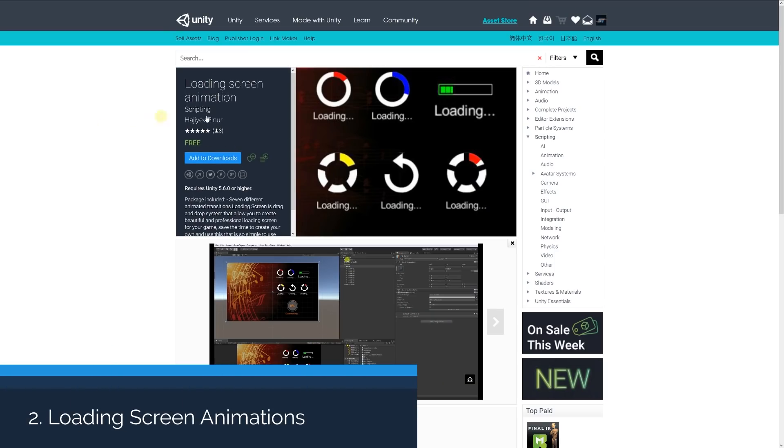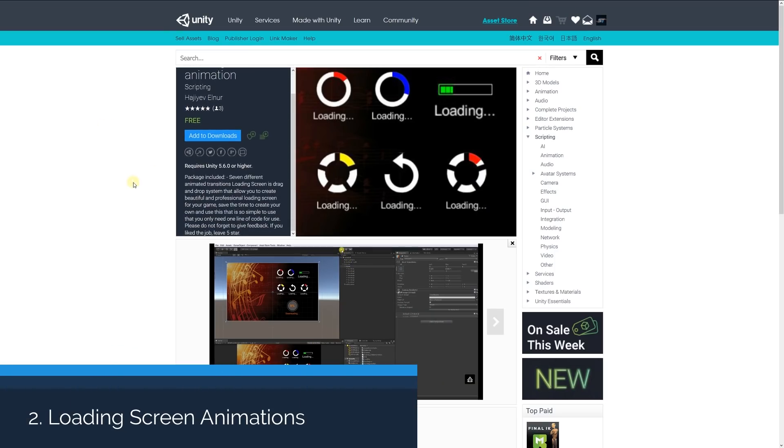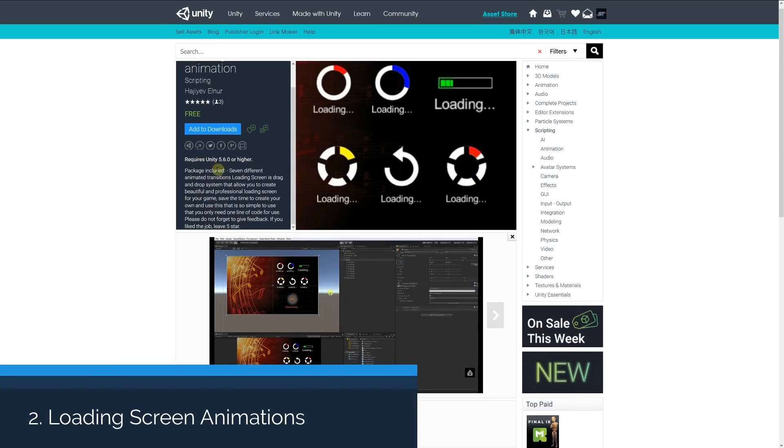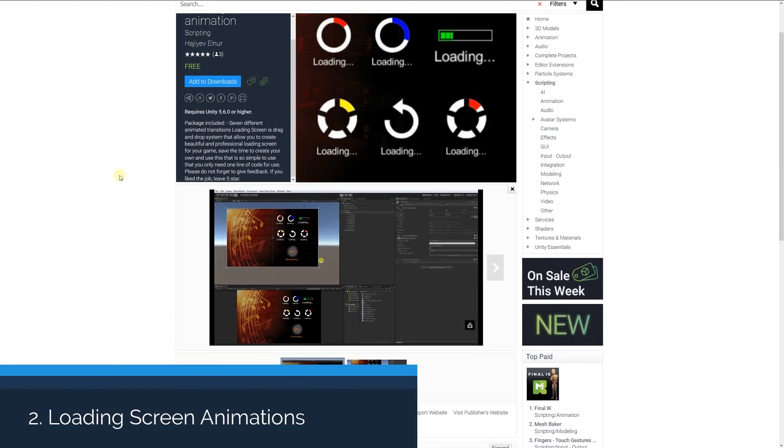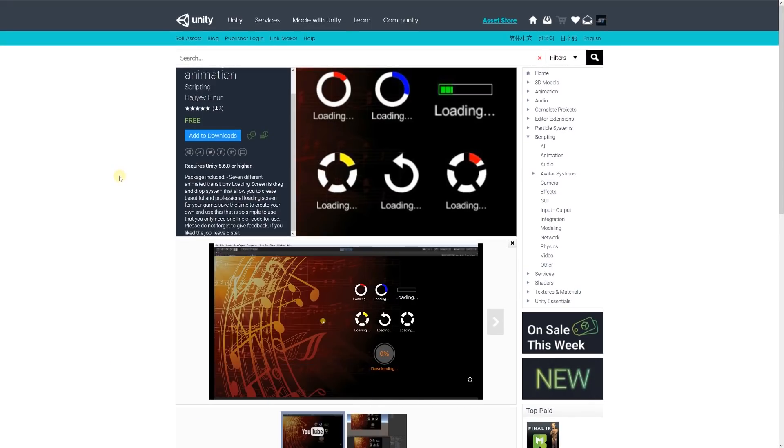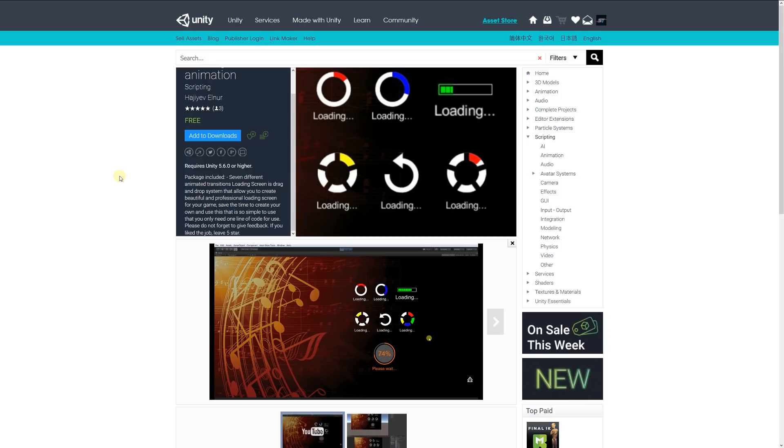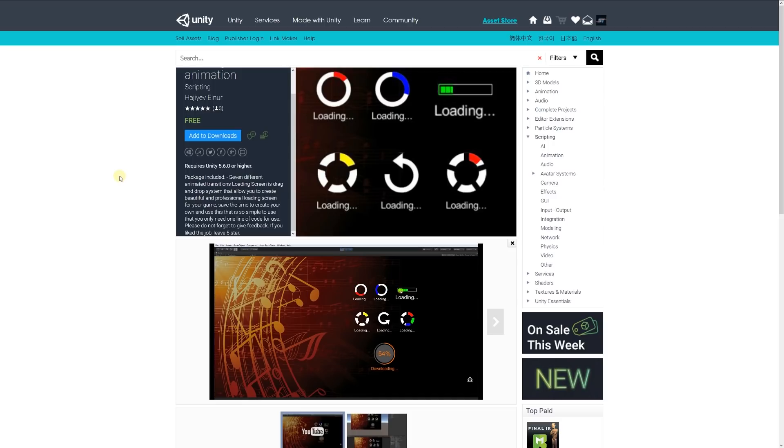Number 2 is the Loading Screen Animation, and this package includes 7 different animated transitions. It's a drag and drop system that allows you to create a professional looking loading screen. It helps save time, it's simple to use, and you only need one line of code to use it.